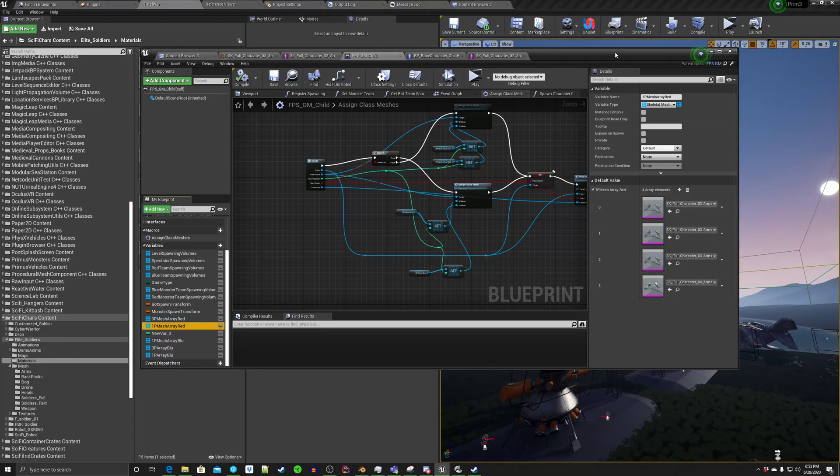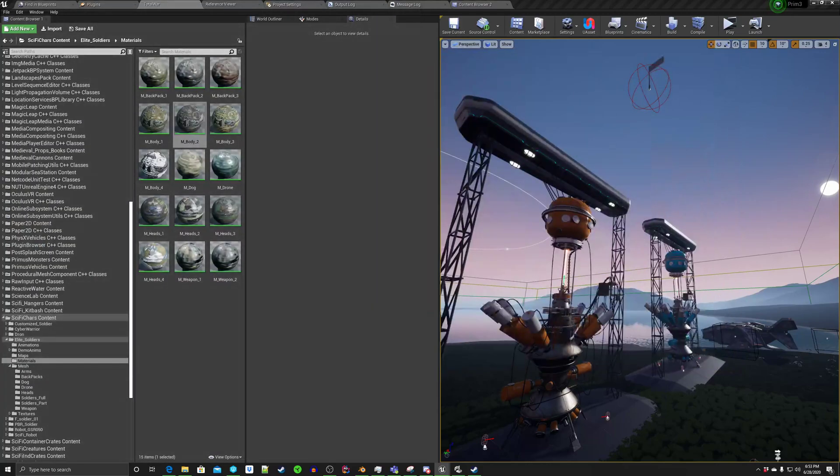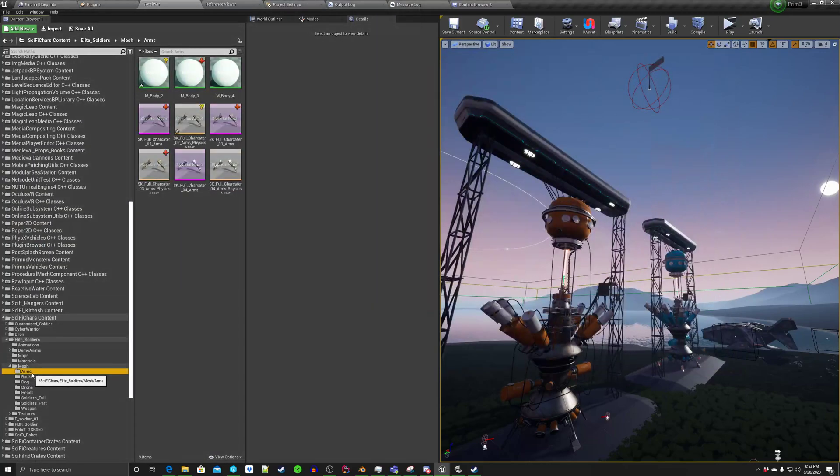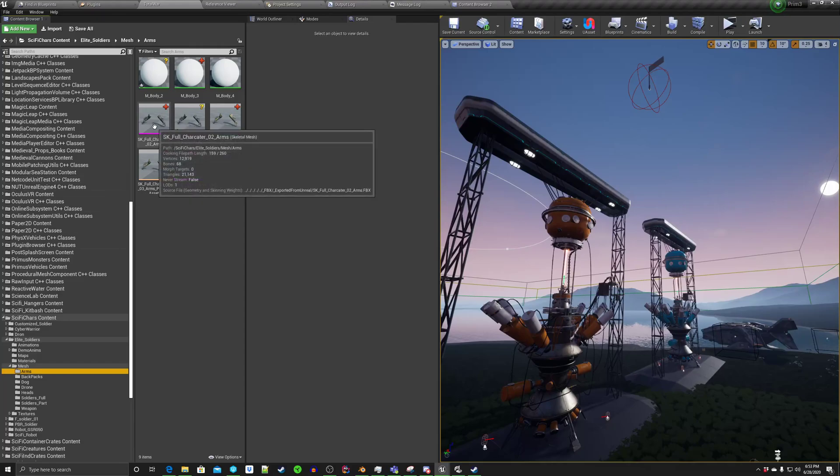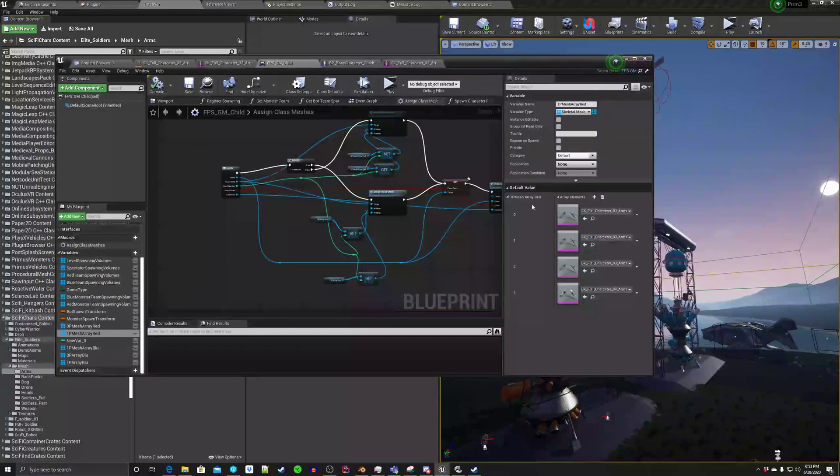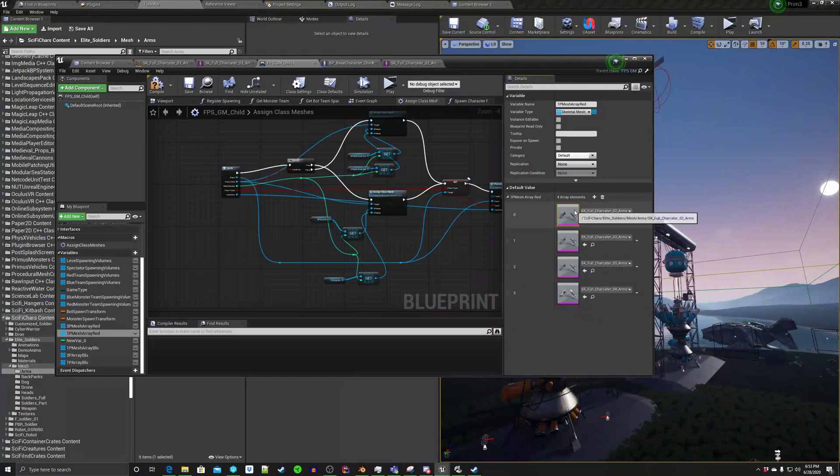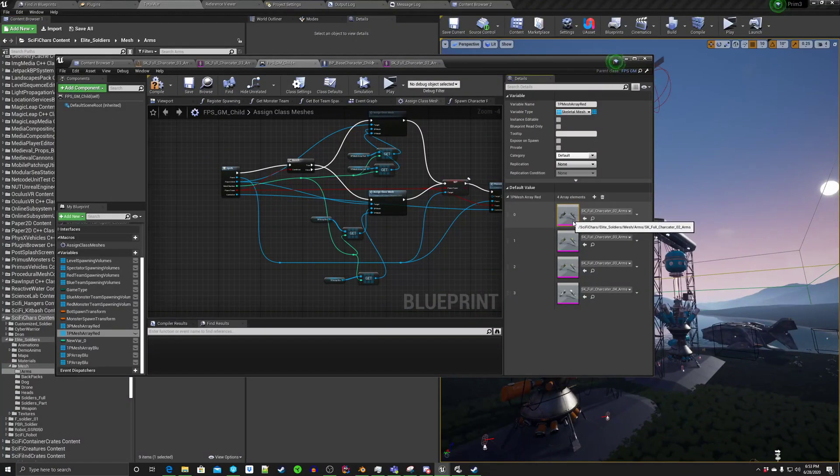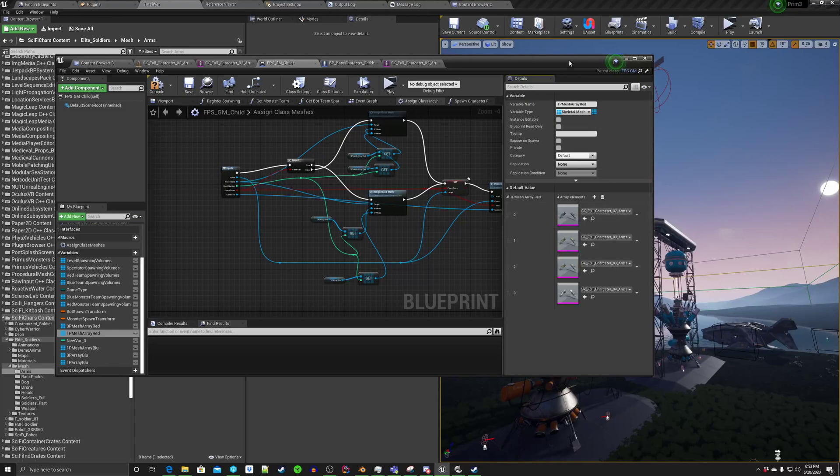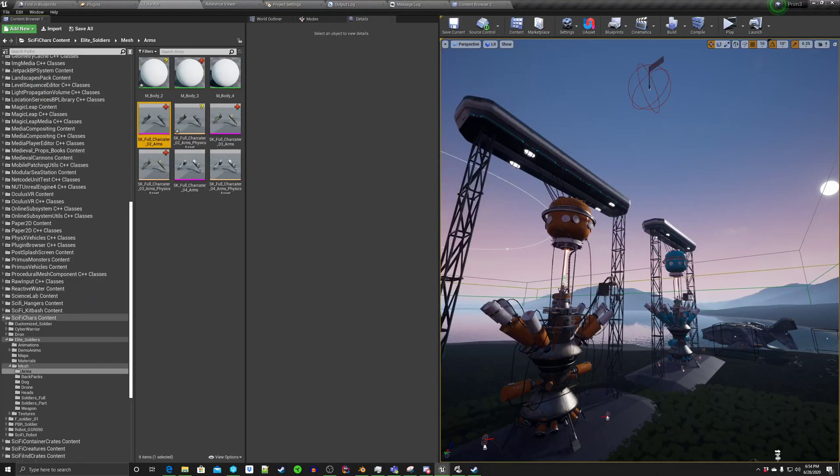So the first thing we do is we go to the arms. And this is here it is. Let's just select it real quick. Go in here. And then I can just assign those arms. So here you can see there's different arms being assigned. So there we go. We'll hit compile. Save. And let's fire this up.